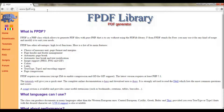FPDF is a pure PHP class which allows you to create PDFs dynamically using PHP. You can generate really fancy PDFs using this library and it's really easy to use.